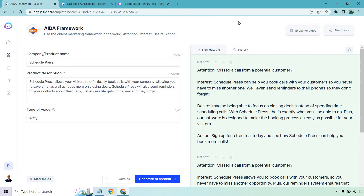I hope you got some value out of this video. Once again, I will leave a link down below in case you want to test out Jasper — they've got a free trial and plenty of bonus words to use for your own online business. If you have any questions, feel free to leave a comment down below. Thank you so much for watching and I'll see you in my next video.